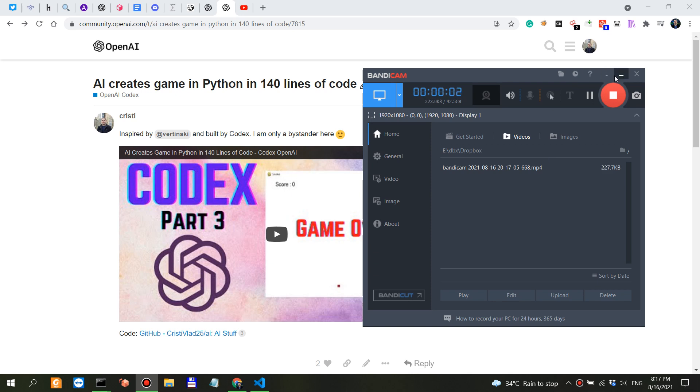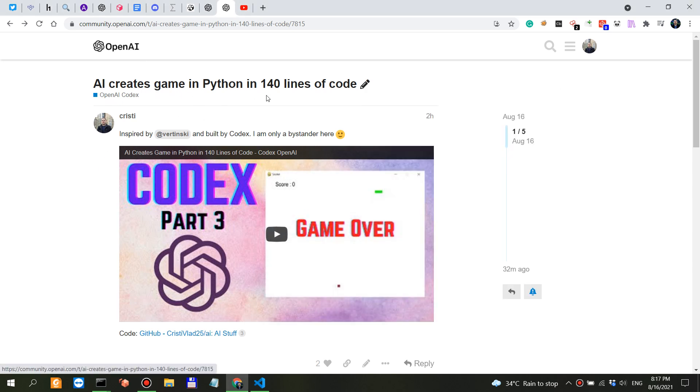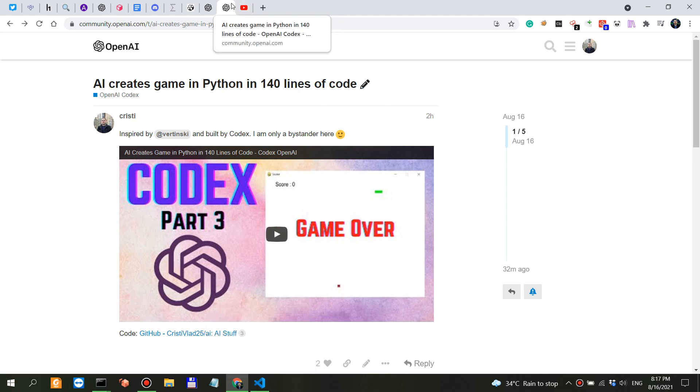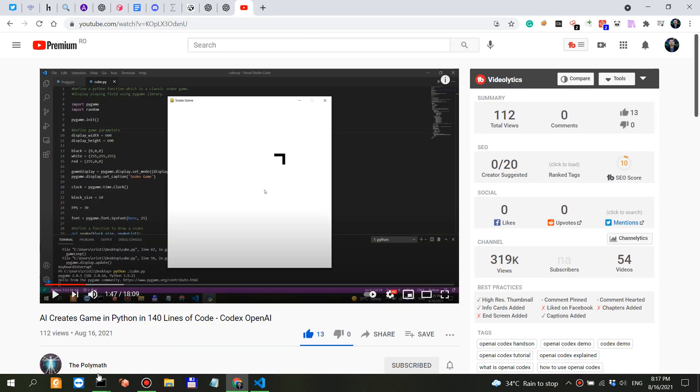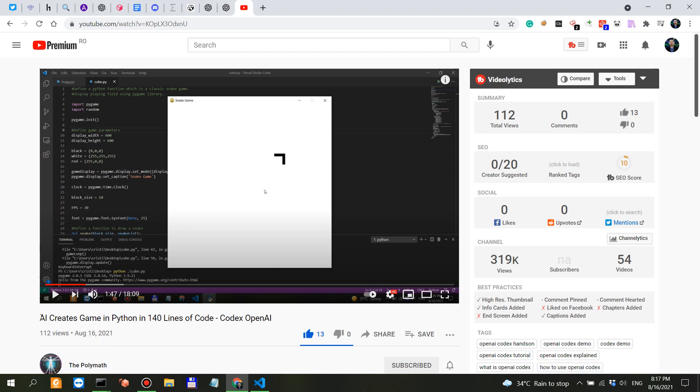I think the title of this video is gonna be 'this changes everything' because that's actually the case. Let me explain. On my other YouTube channel I posted this video 'AI Creates Game in Python in 140 Lines of Code'. You can search on YouTube for that video on the Polymath YouTube channel.